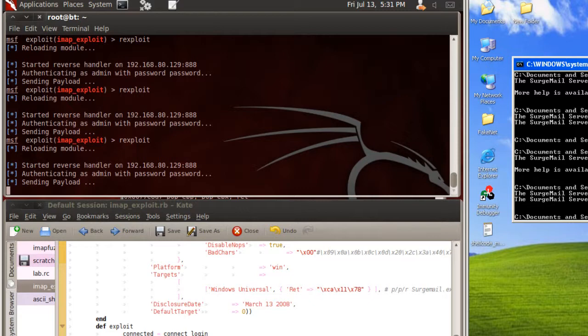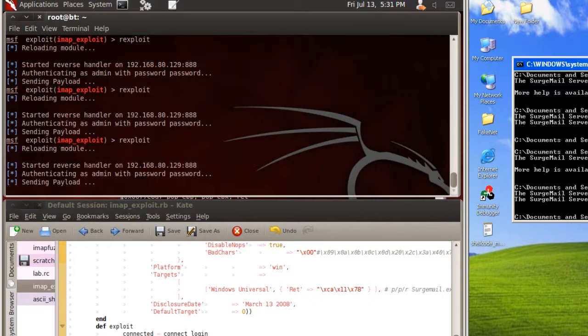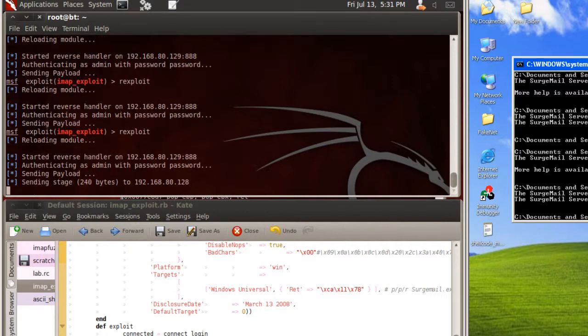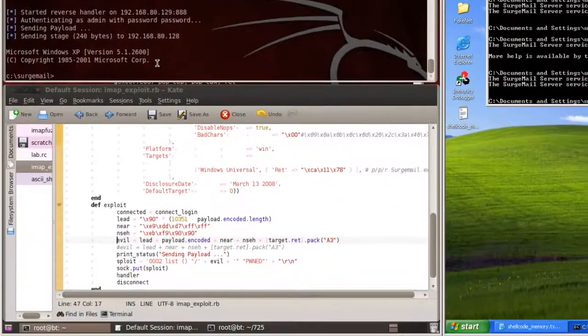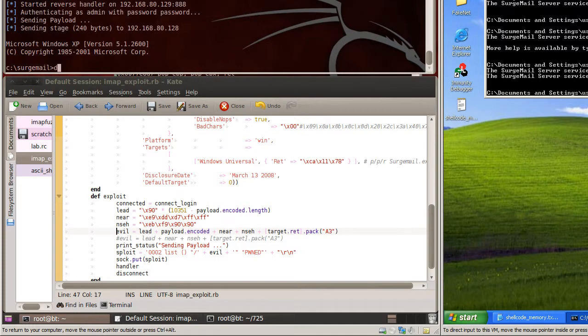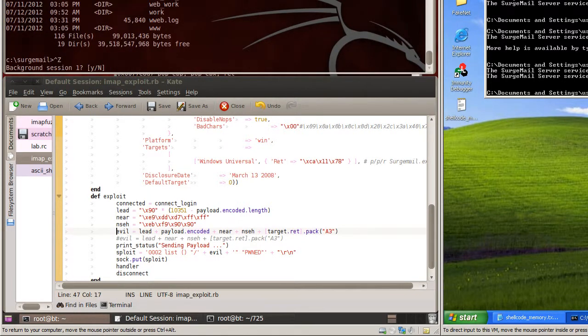After several attempts, the exploit does actually land and send the shellcode in. As we can see here, we were able to successfully send our stage one and stage two payload and gain a shell into the remote system.